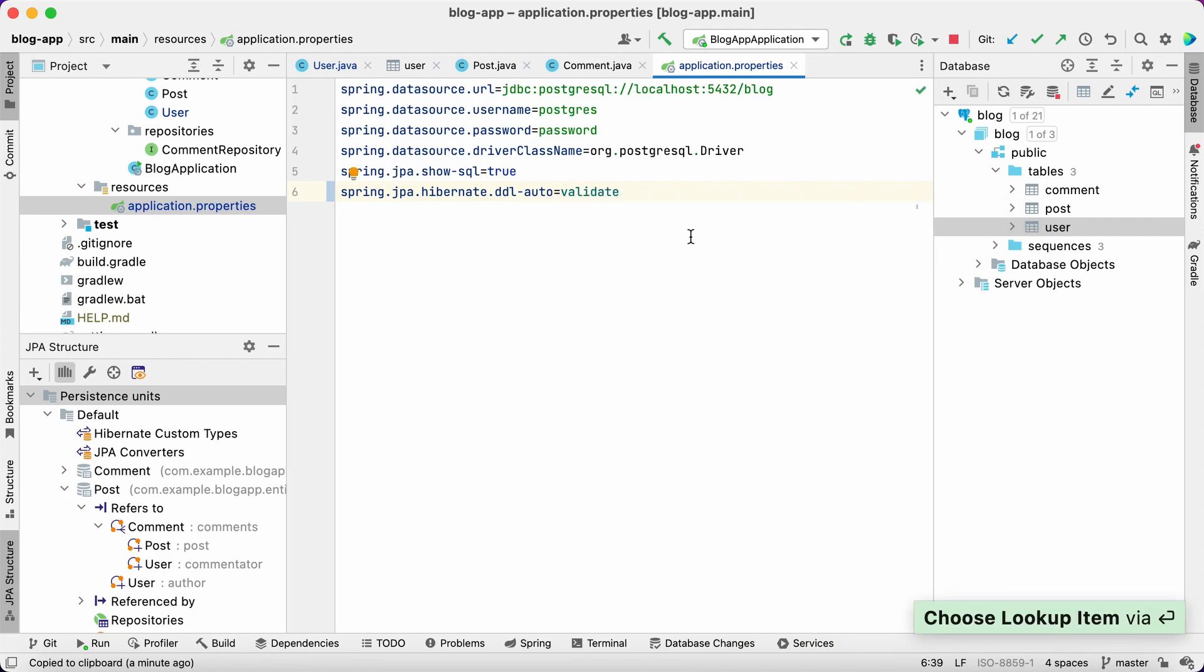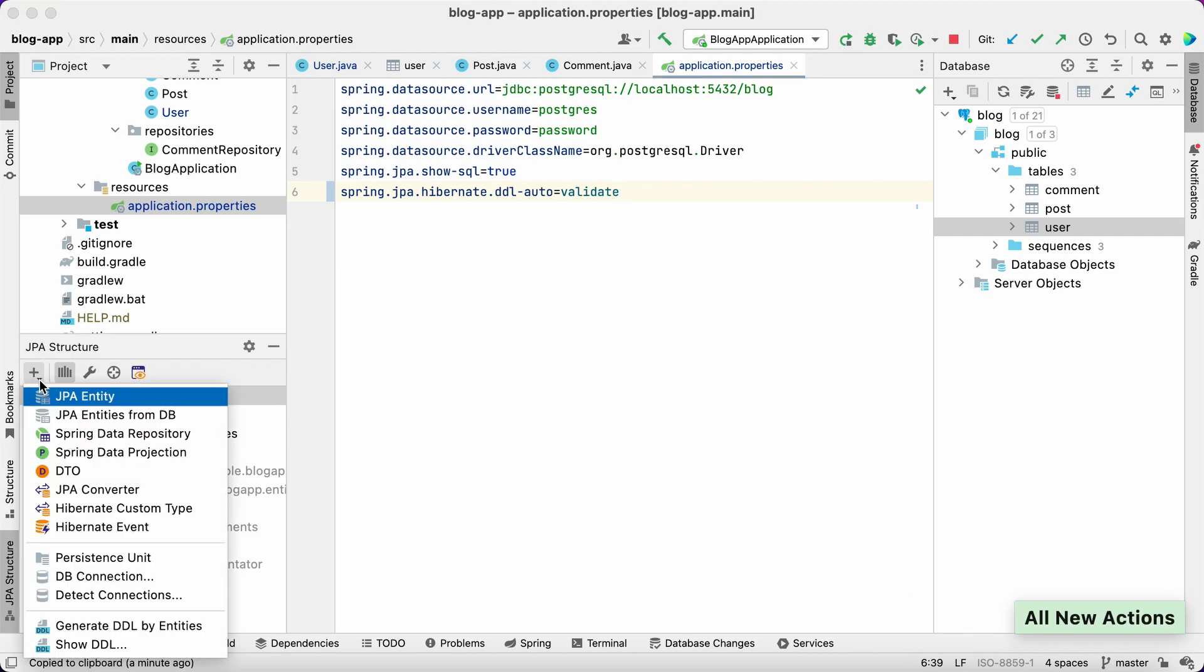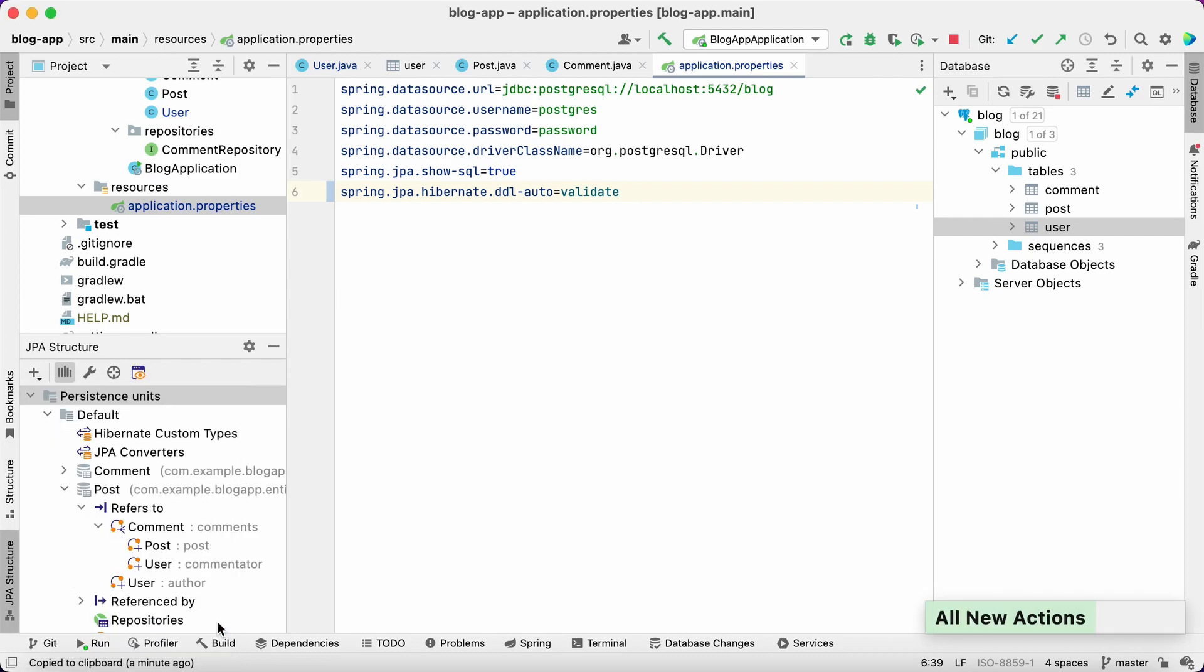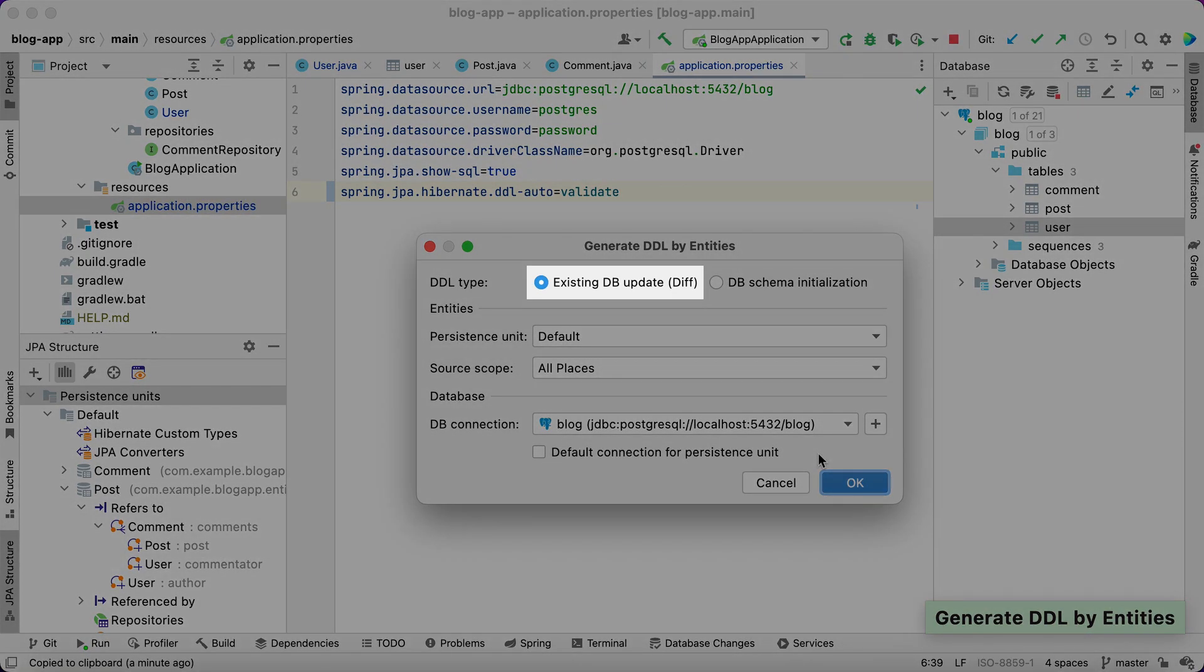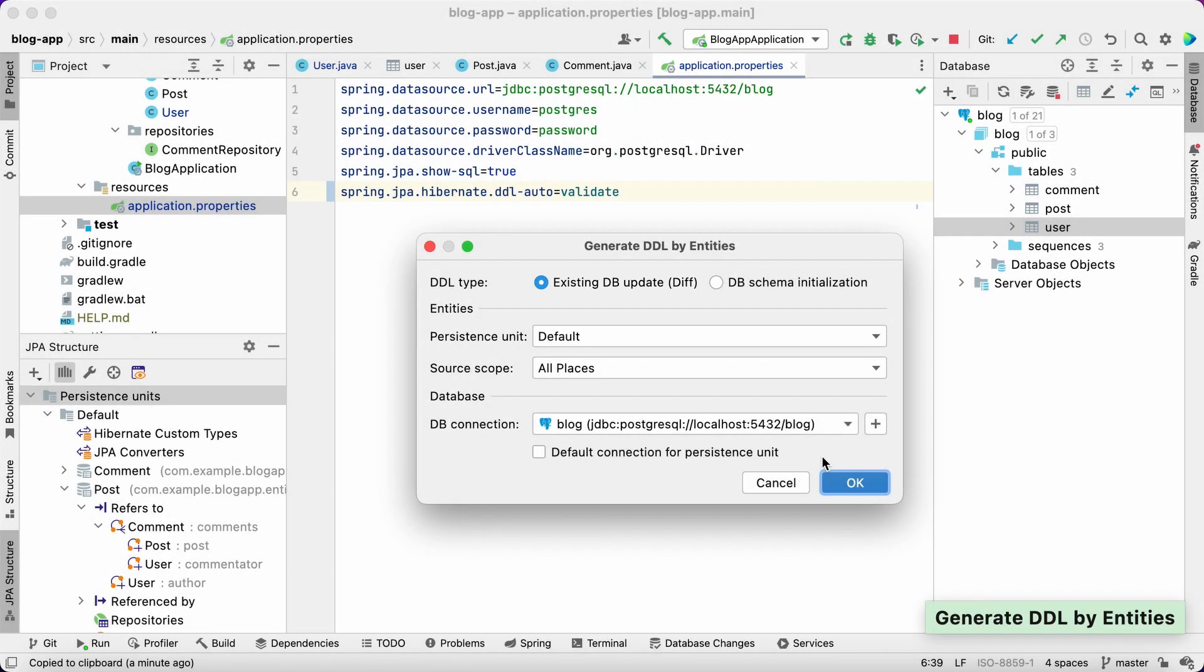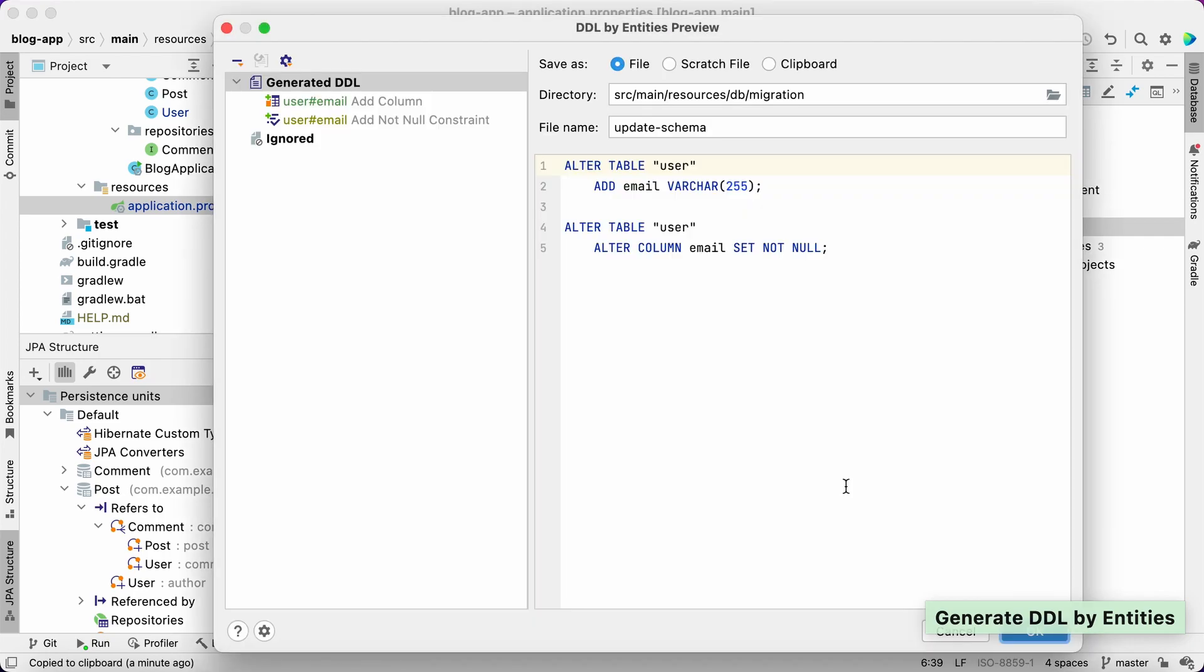To get scripts for the database update, we need to select the generate DDL by entities action in the JPA structure panel. To generate an update DDL, we choose the existing DB update option from the menu. As we can see, JPA Buddy generates several DDL statements to add a non-null column.